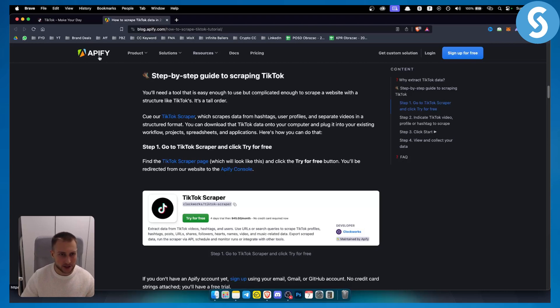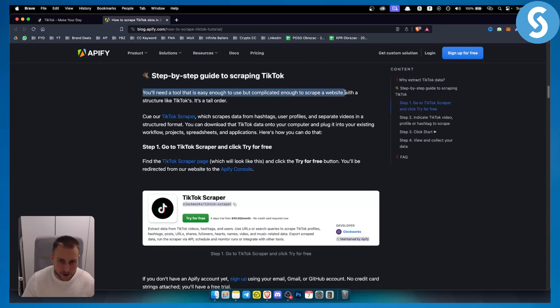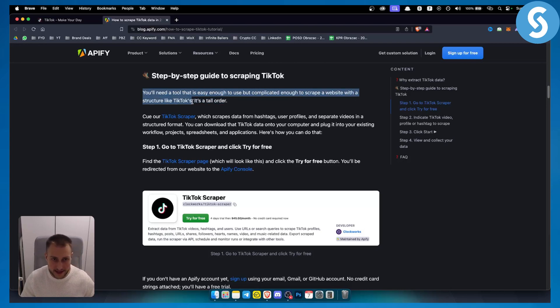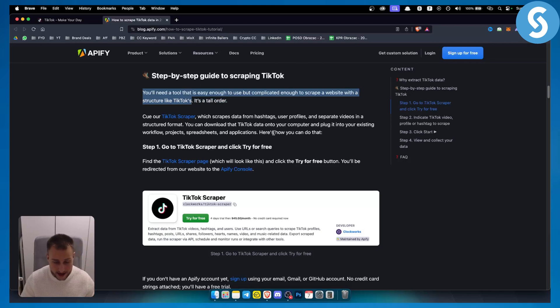Once you're on Apify, you'll need a tool that is easy enough to use but complicated enough to scrape a website with a structure like TikTok's, because it's a very big platform to scrape.